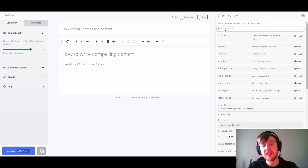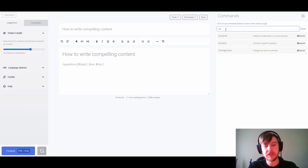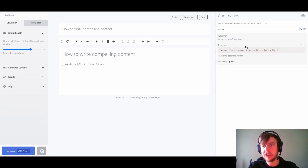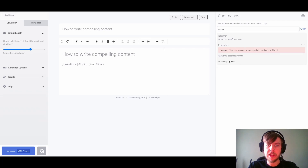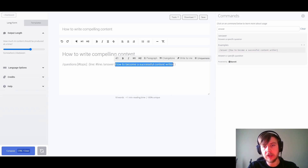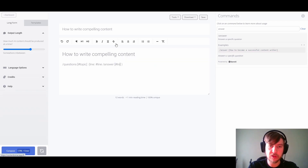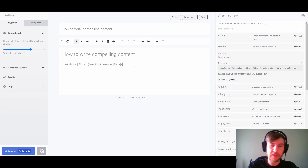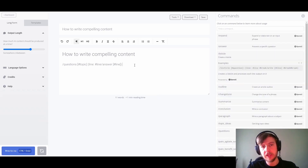Then we want to add an answer command as part of our output. Looking at the answer definition, we can see a great example. We click to insert it into our document, but we don't want the static value — instead we're going to use the question, or in this case the line variable, to generate the outputs. Let's go ahead and run this now.